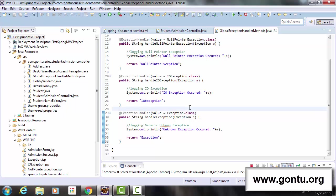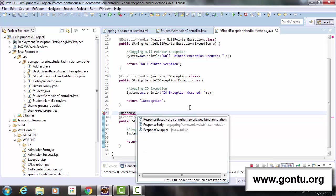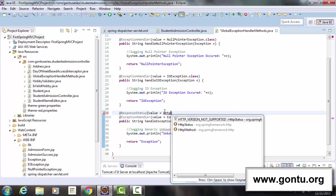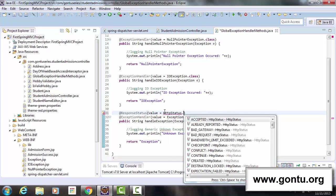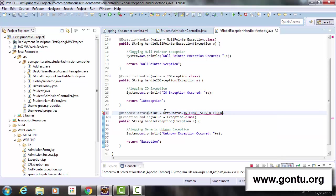Guys, to do so, Spring MVC framework says, hey developers, just put an annotation with the name ResponseStatus on top of this exception handler method. And to do it, just pass the status code which you want to return with HTTP response.